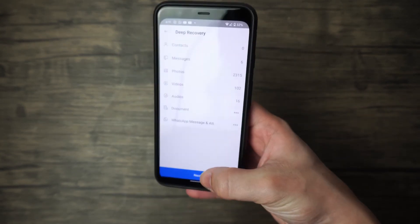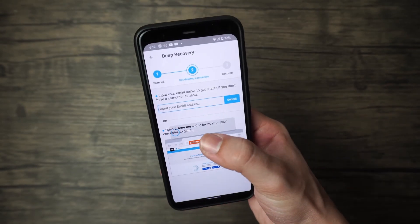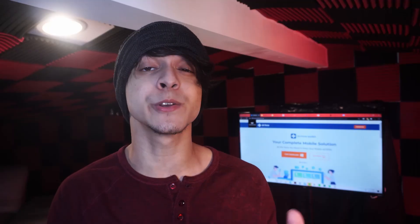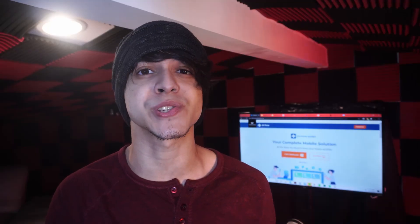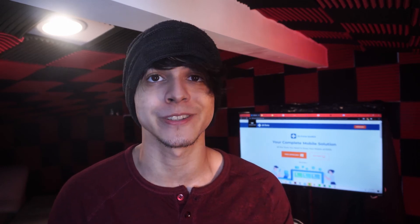In the end you will get a preview of your recovered data, and from here you can directly recover your messages to the default messaging app on your device. That's pretty much it — you should have all of your messages back in no time at all.